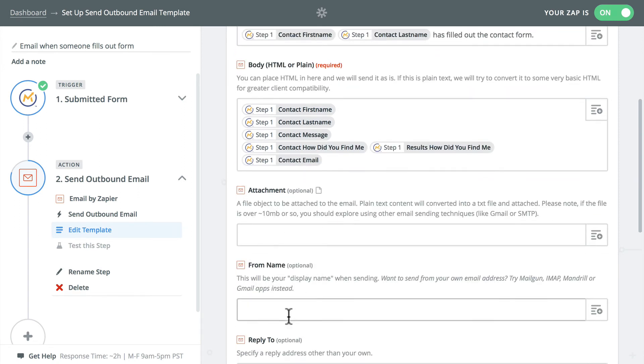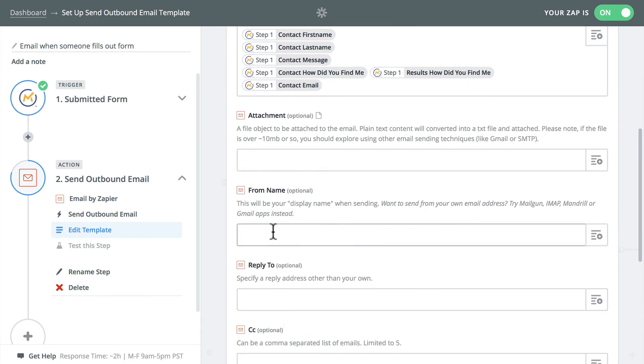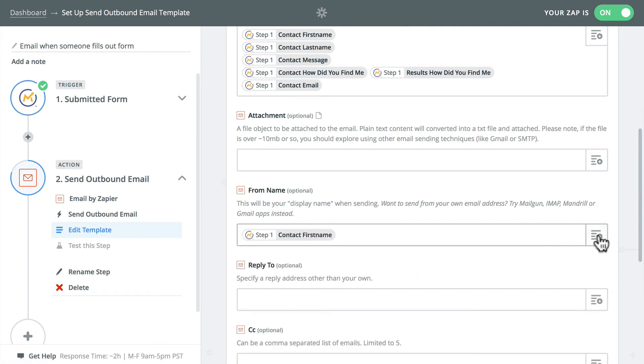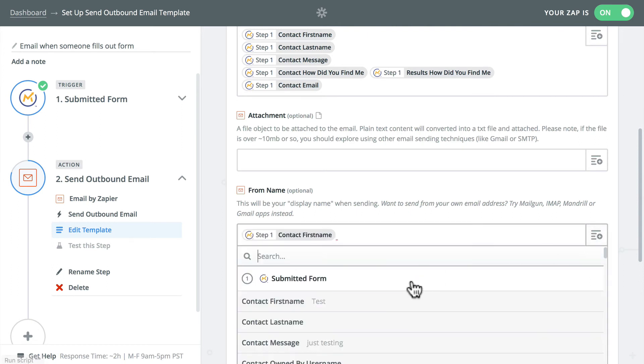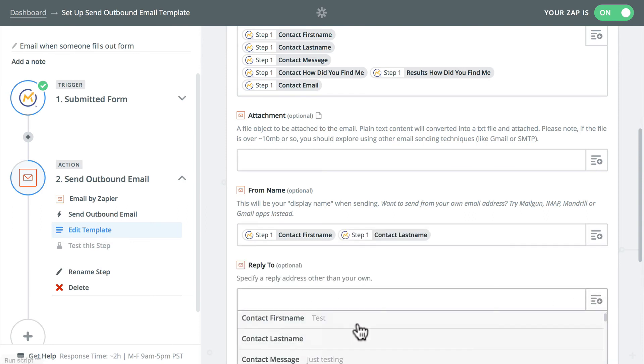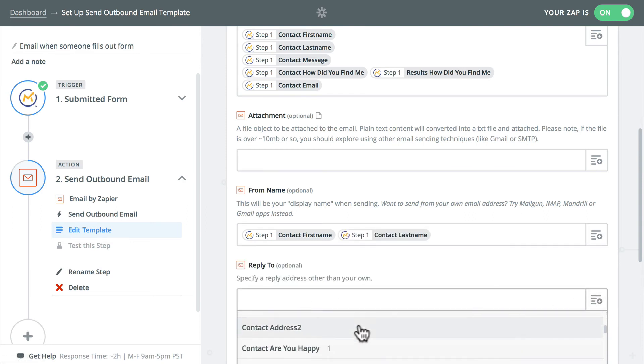You can see for yourself that all of this information is listed here for me. I can add an attachment. Once again, I can even put their first and last name in here: contact first name, contact last name.